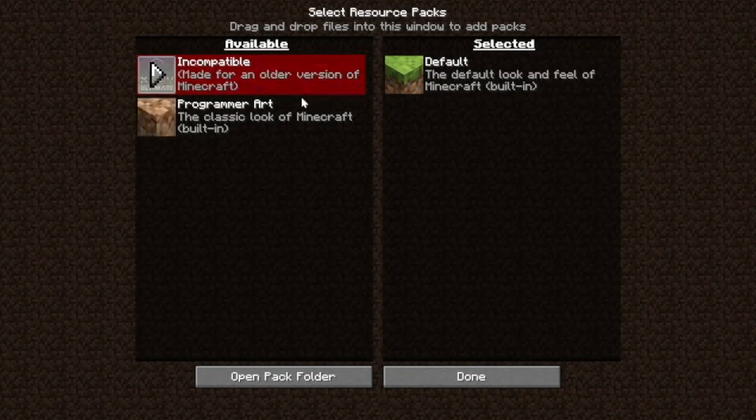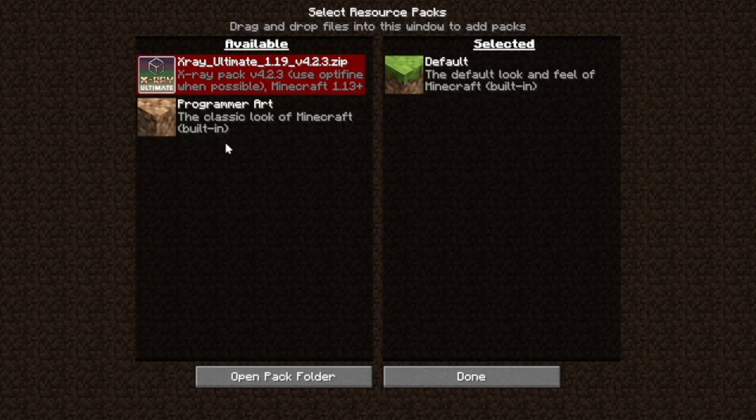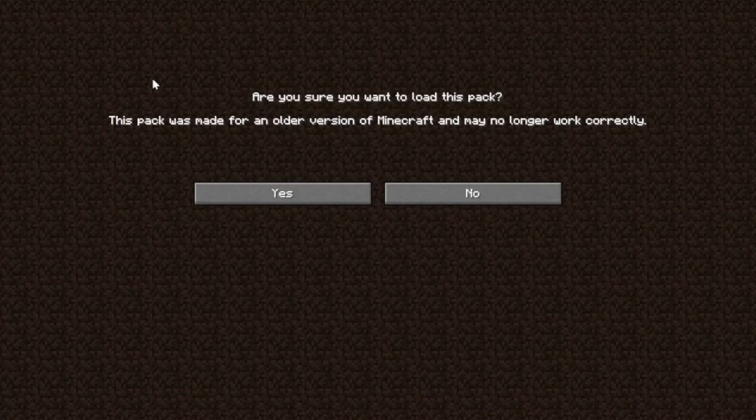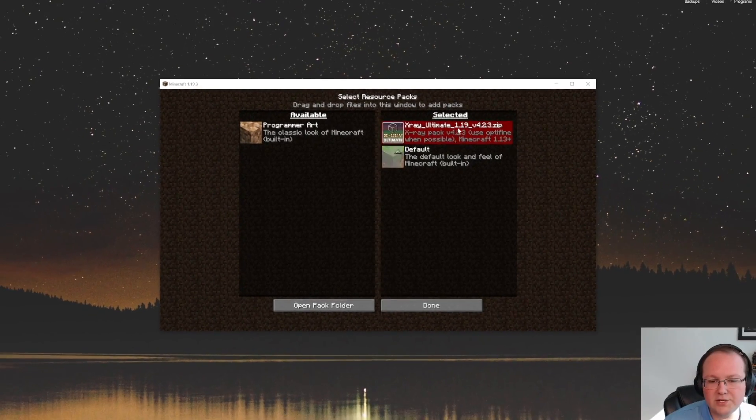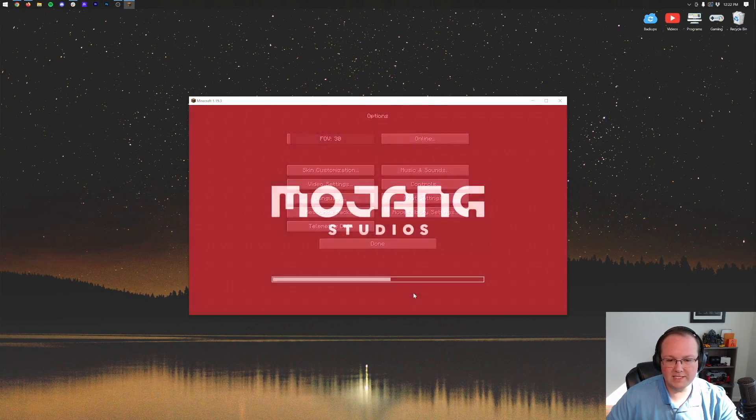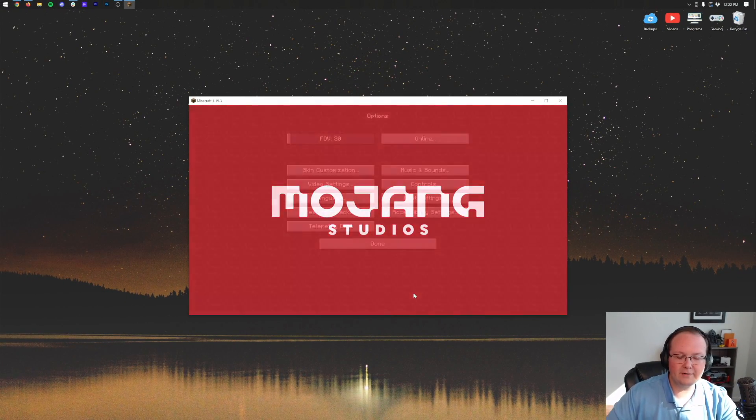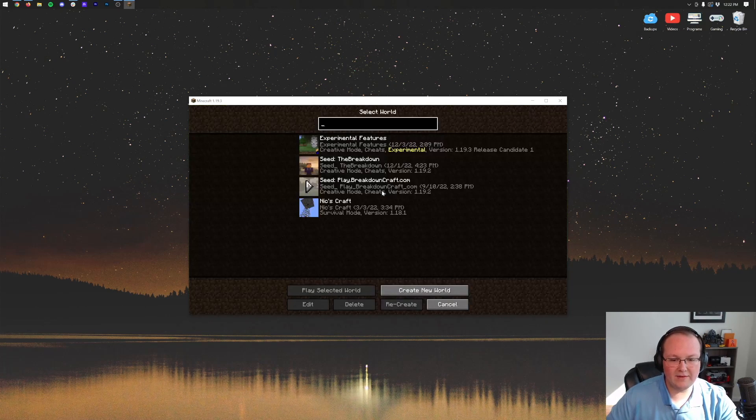Now sure, it's showing up that it is red and it's incompatible, but I promise it's going to work. So let's go ahead and click on the arrow there. It's going to give you this warning. Click Yes, and it's going to move it to the Selected Packs section. Click Done. And now it's going to reload Minecraft right like so, and we have X-Ray.